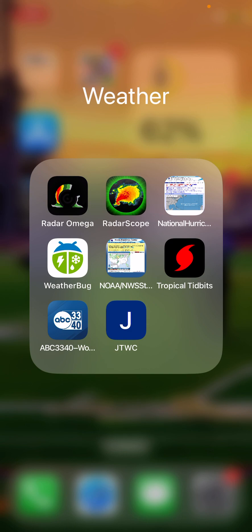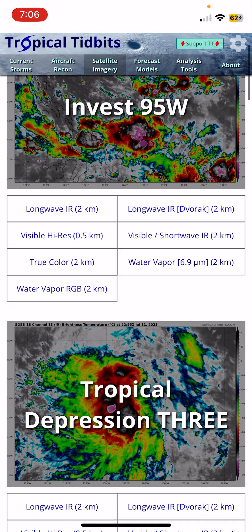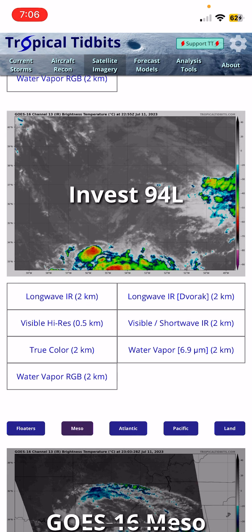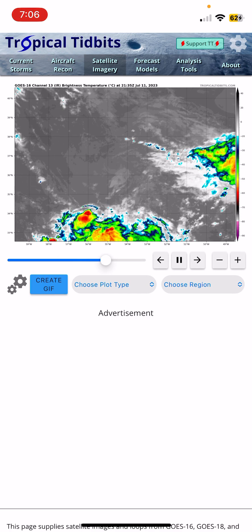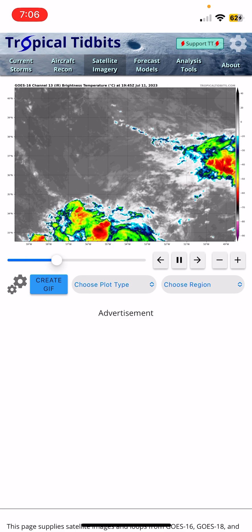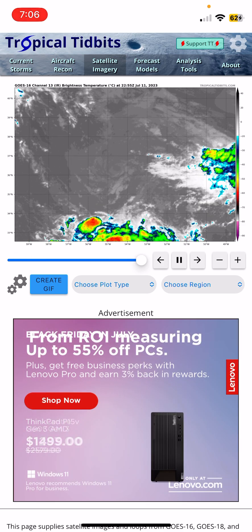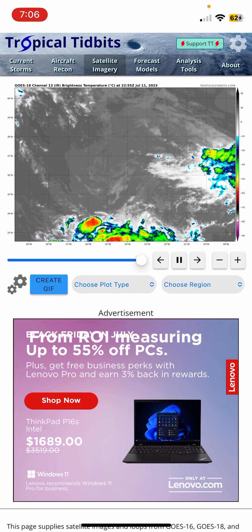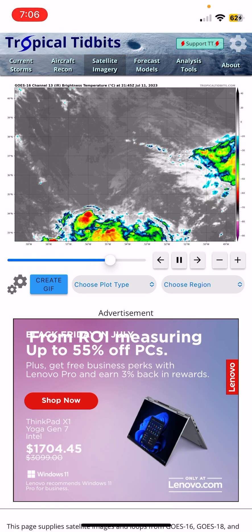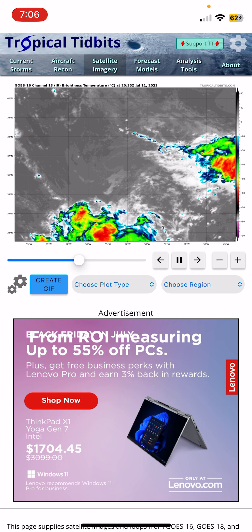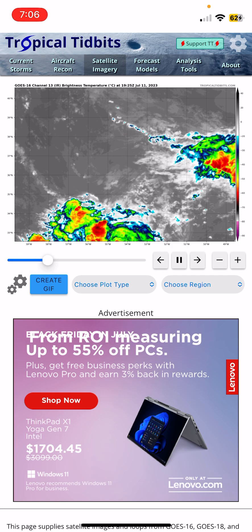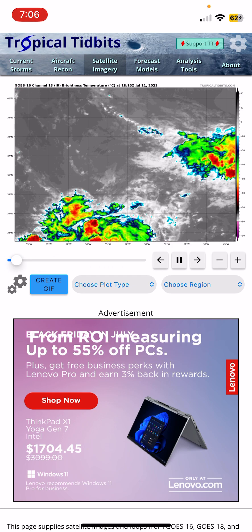Now let's go to Tropical Tidbits — you guys should know by now that I love using this. You can see there is a bit of a swirl around the middle of the screen, a tiny bit of swirl in the atmosphere, but there isn't much convection around it, not much thunderstorm activity surrounding it. So until this thing can get thunderstorms surrounding it, it's not going to do much.